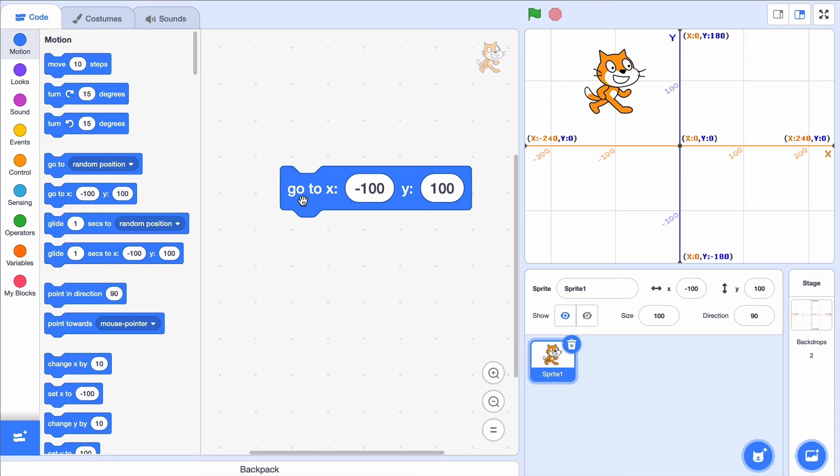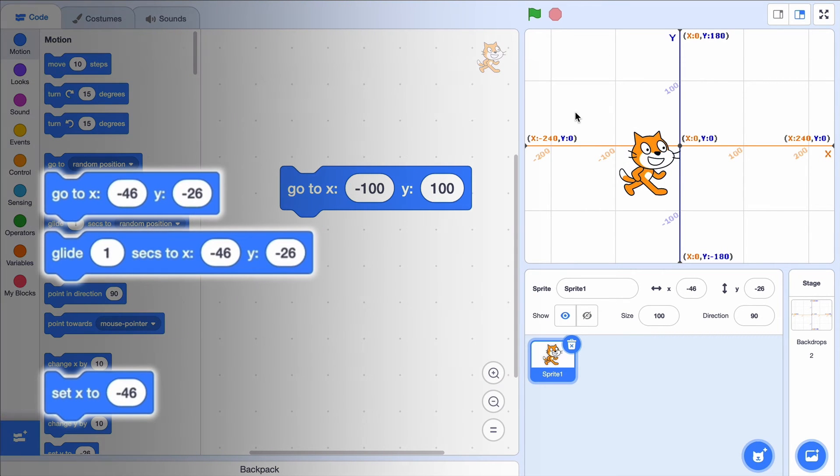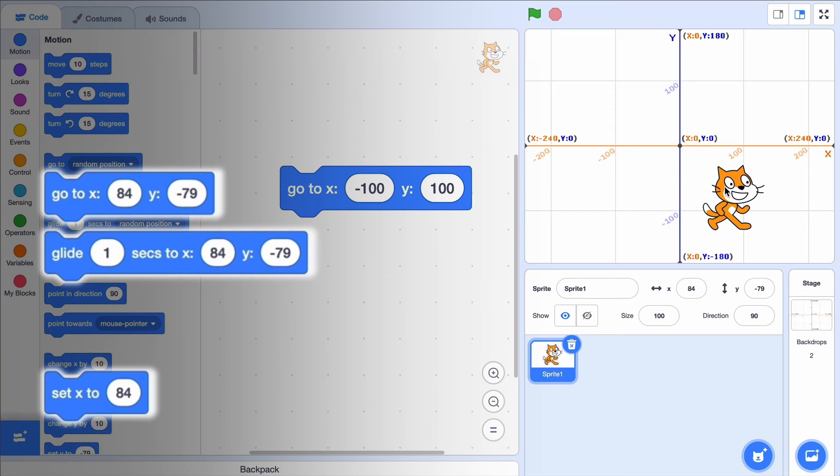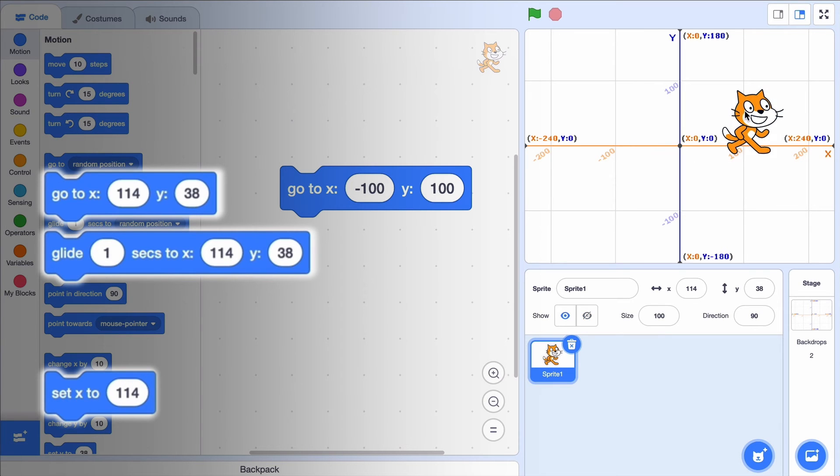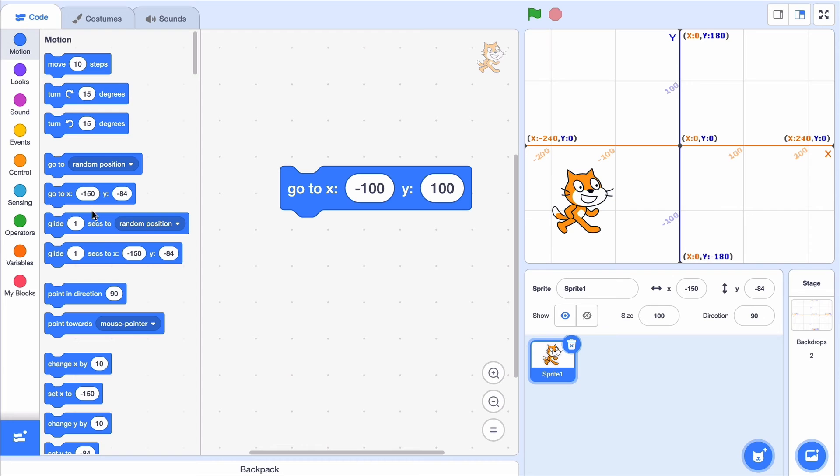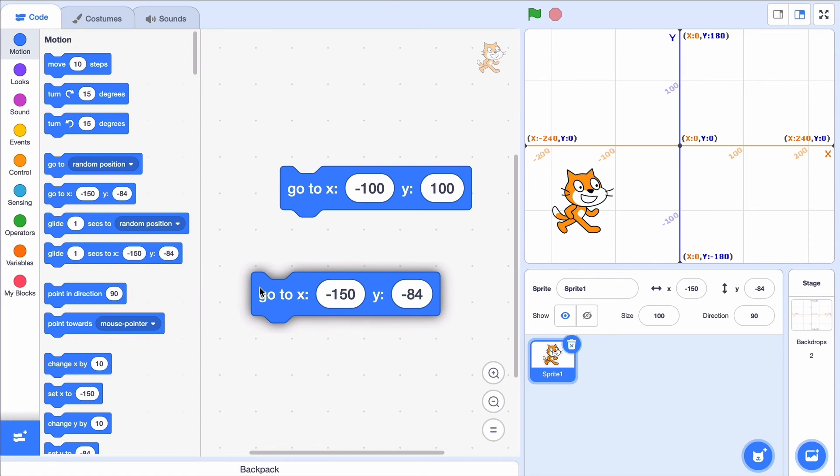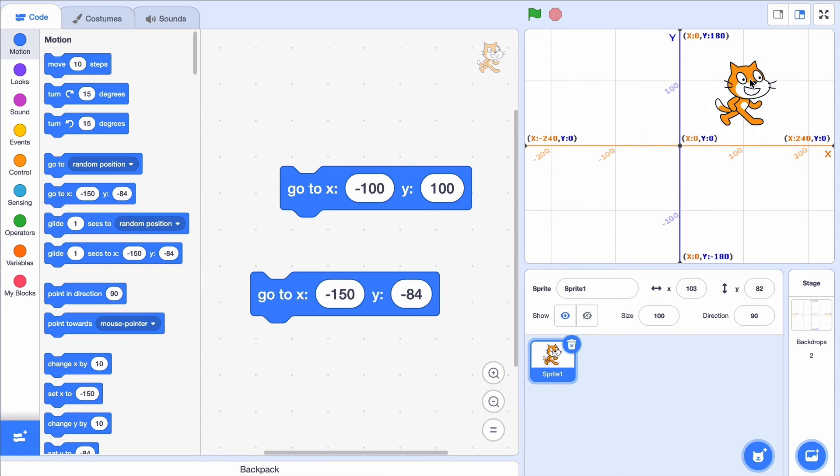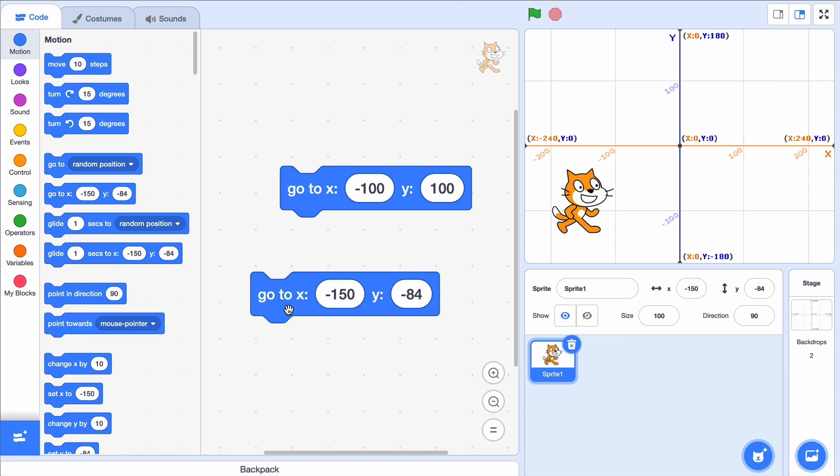Another little tip, as I move the cat around, some blocks in the motion category automatically update. So suppose I want to bring the cat into a particular spot. Now I can just grab the block and when I move the cat away, I can click that block to go back there.